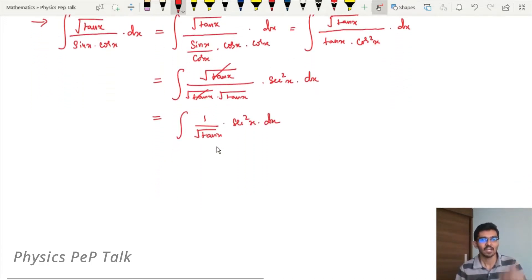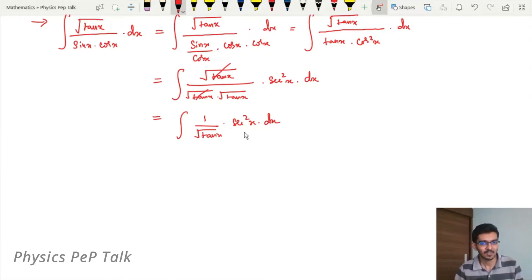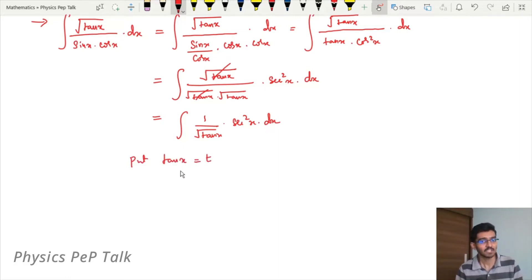Now we use substitution. We put tan x equal to t. The differentiation of tan x is sec²x. Now, taking the substitution, let tan x equal to t. Therefore, put tan x = t, and now differentiate with respect to t.